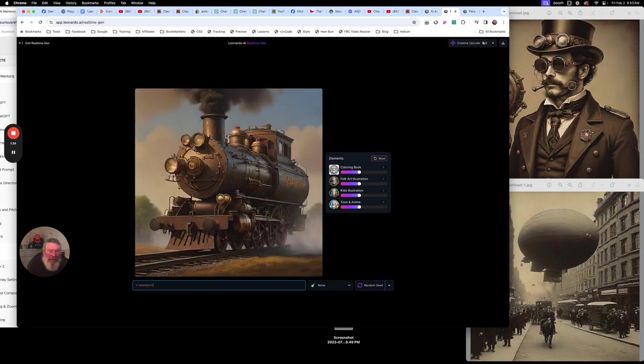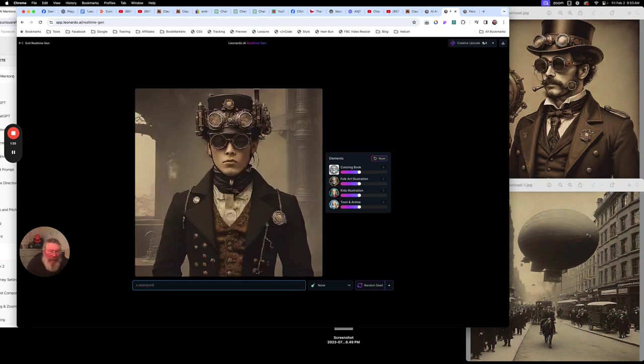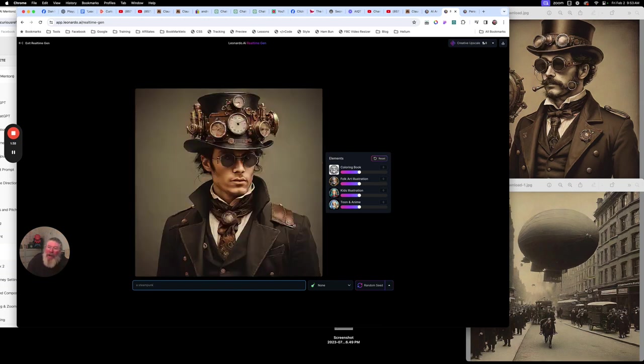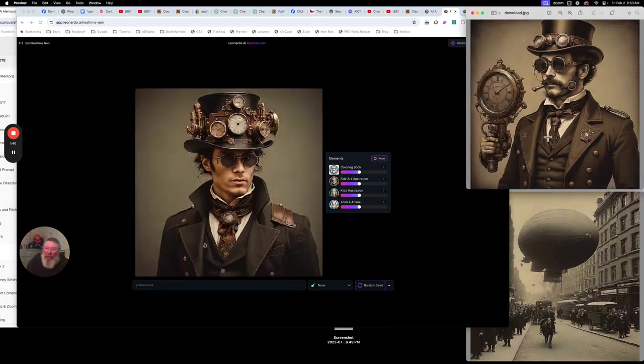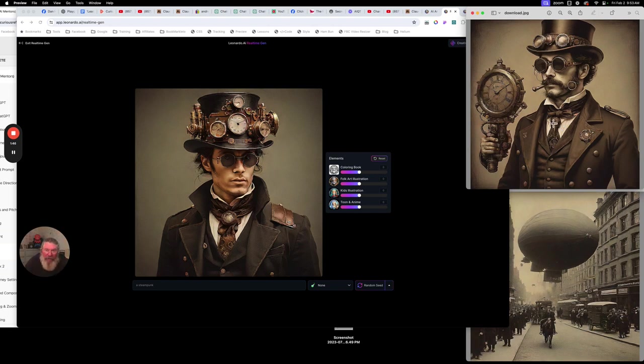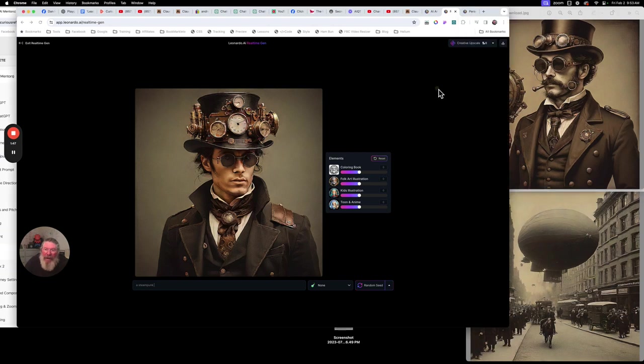So we're just going to say a steampunk. So here we got a picture of a steampunk now. I had generated this before and gotten this guy as a steampunk, and then a steampunk, I should say. And then I said up here, Creative Upscale.